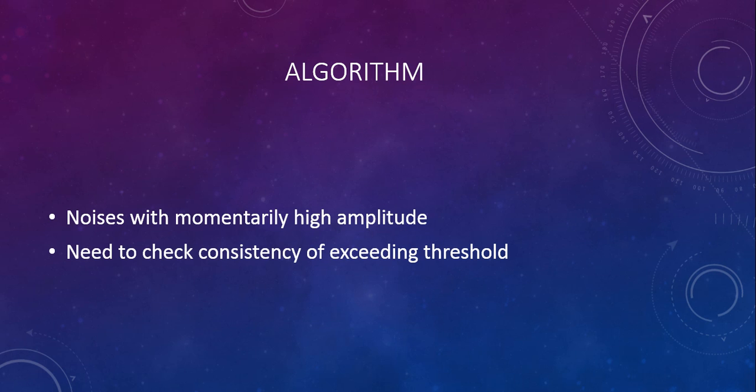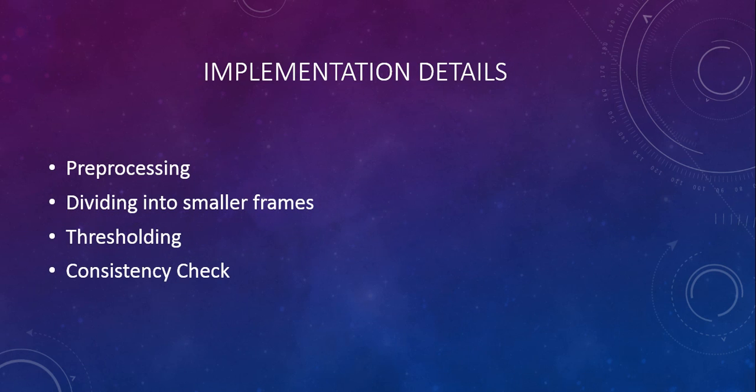Now let's see how we implement these things. The first part in implementation would be pre-processing the audio. For this, we used an open source utility named SOX, or Sound Exchange.